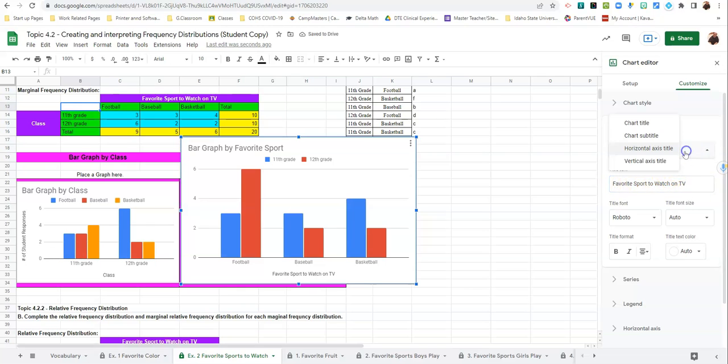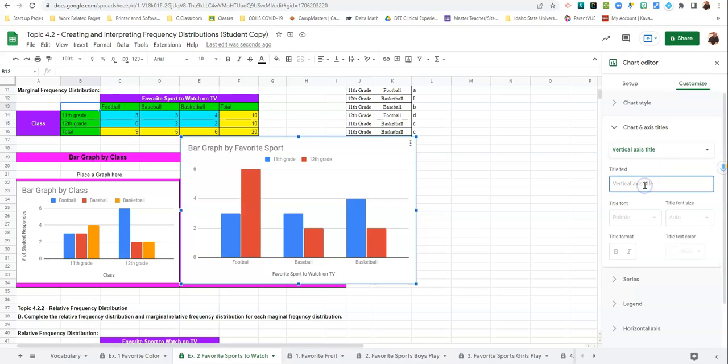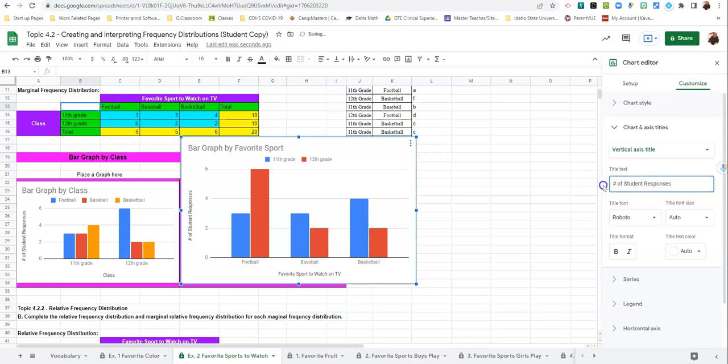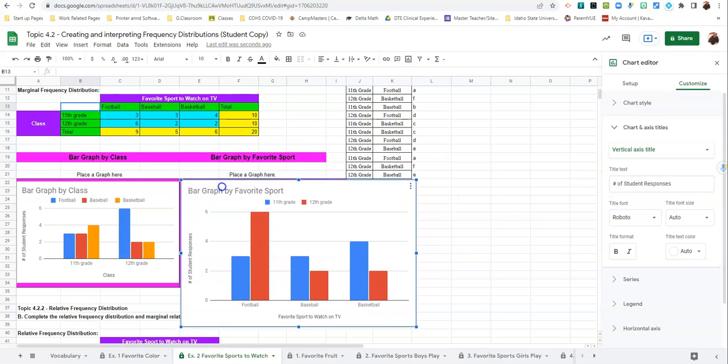And then go to the vertical axis and label it Number of Student Responses. And then we can just slide it in and readjust the size of it.